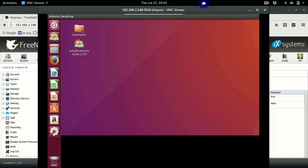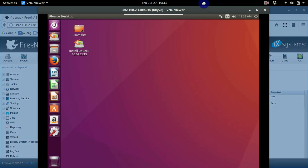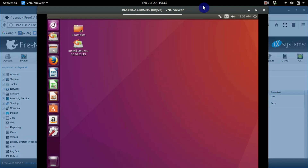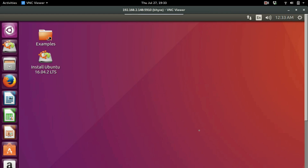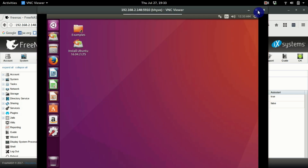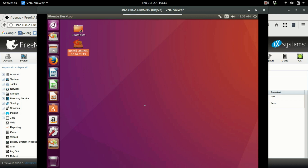Now we want to install Ubuntu. I accidentally hit 'Try Ubuntu' so it's going to boot into Ubuntu first, but we can install it onto that 16 gigabytes we created. Click Install — I'll fast-forward this a bit, otherwise it's going to take about 25 minutes.